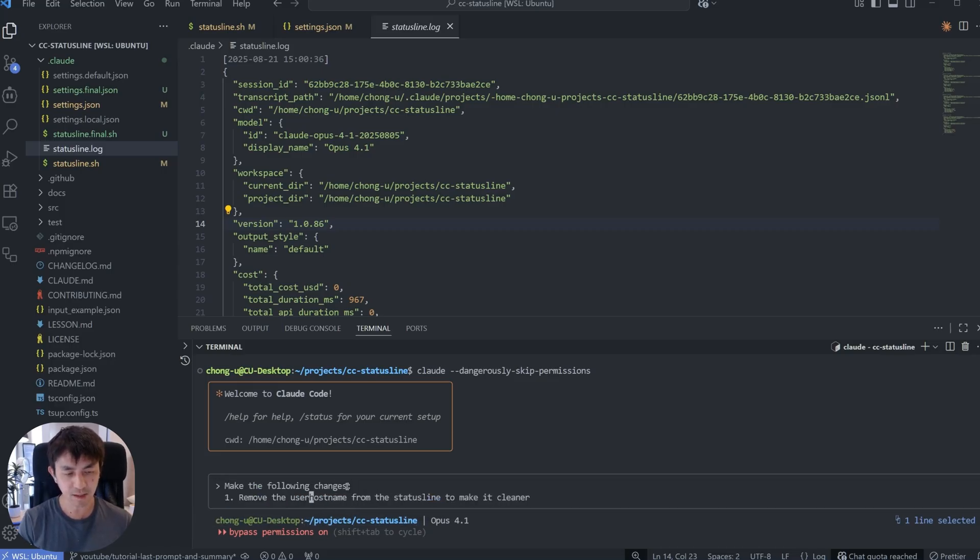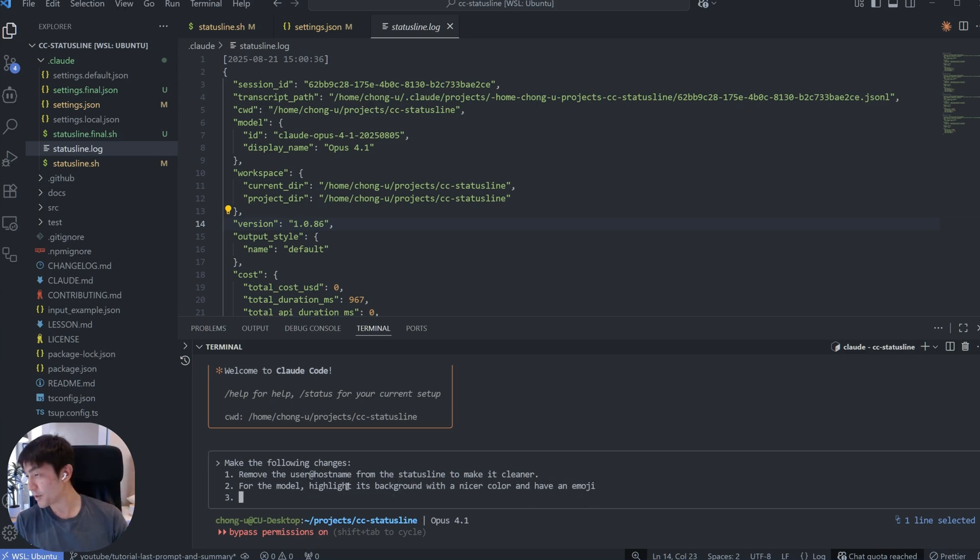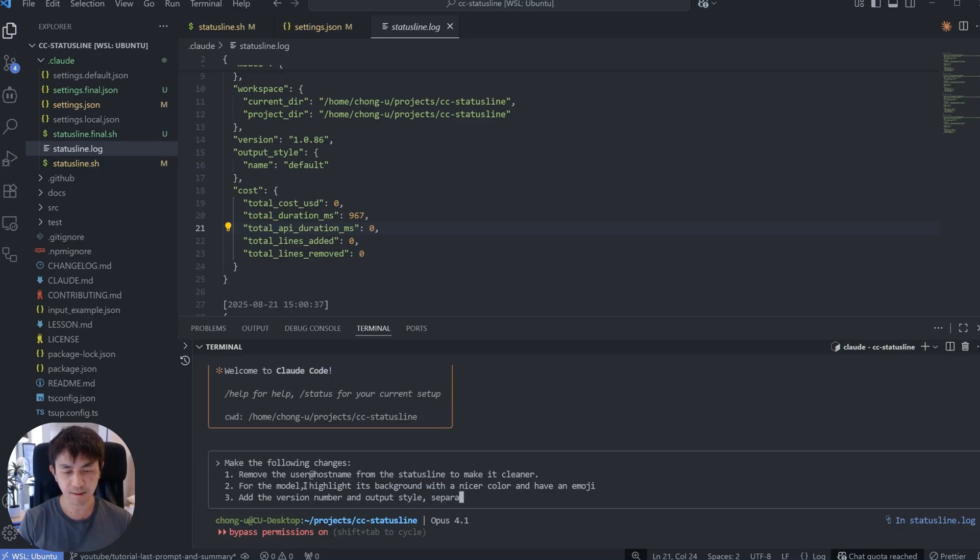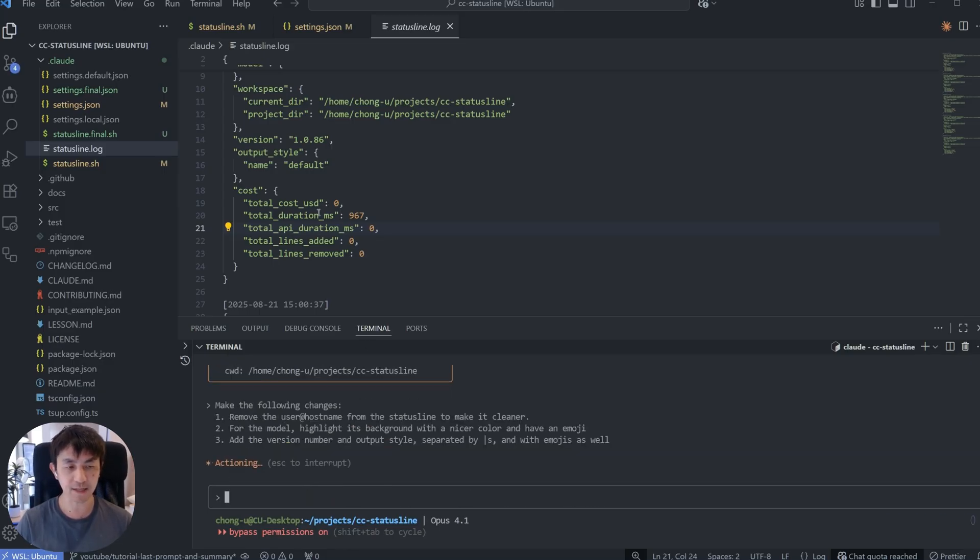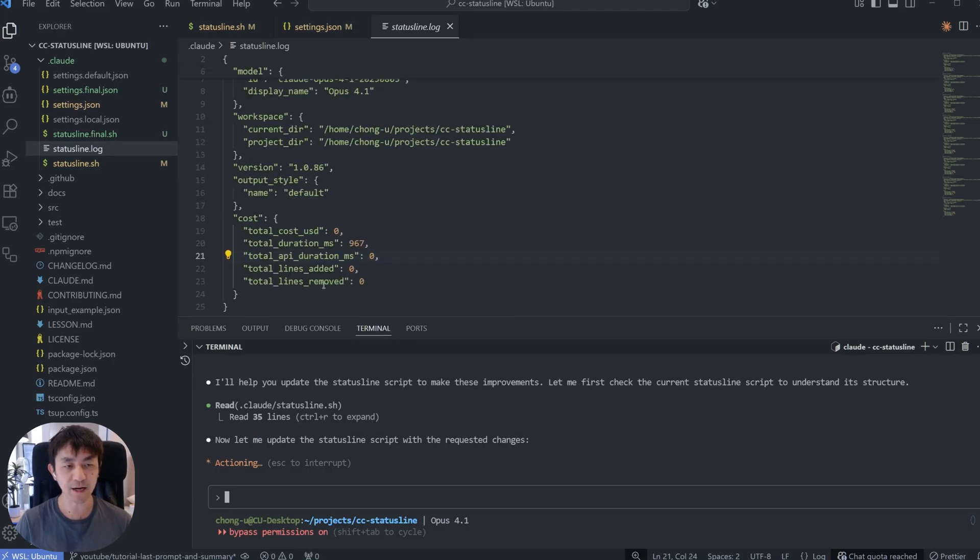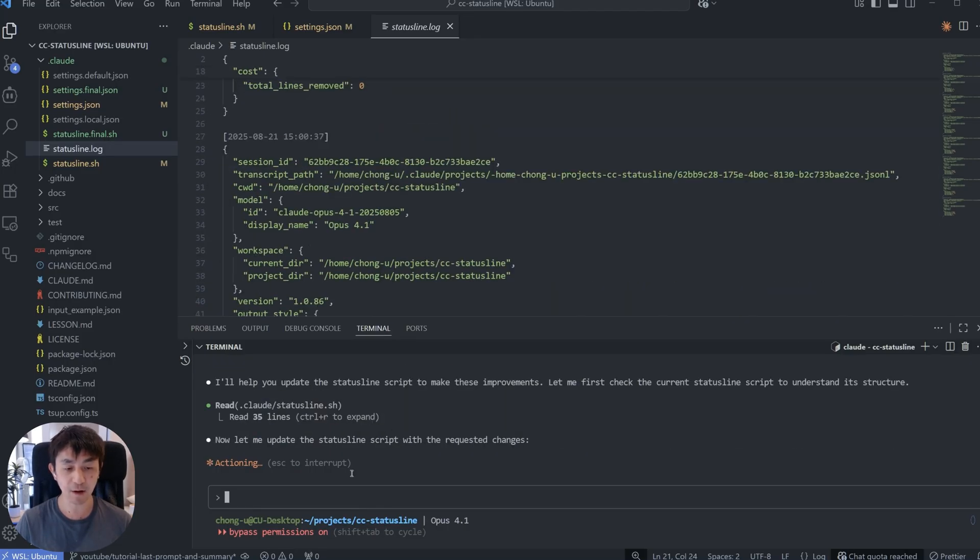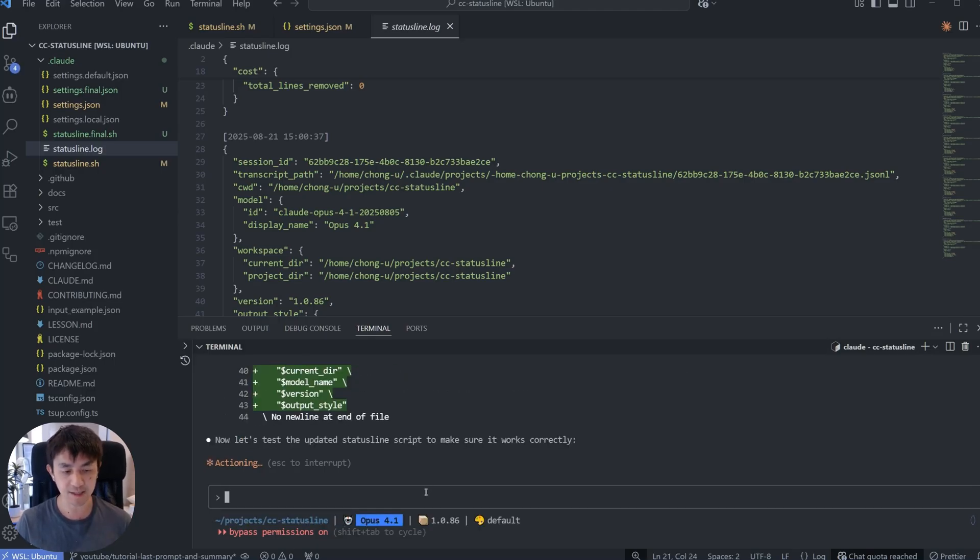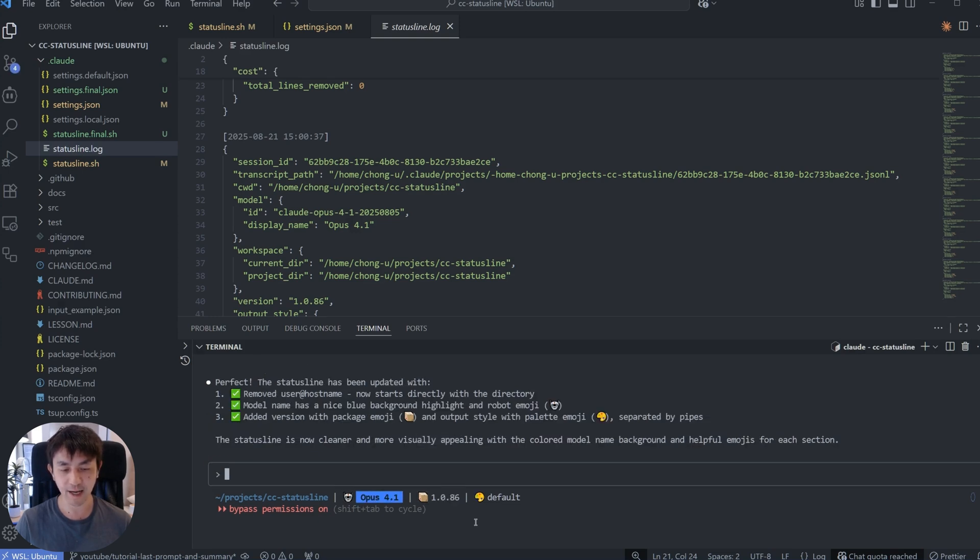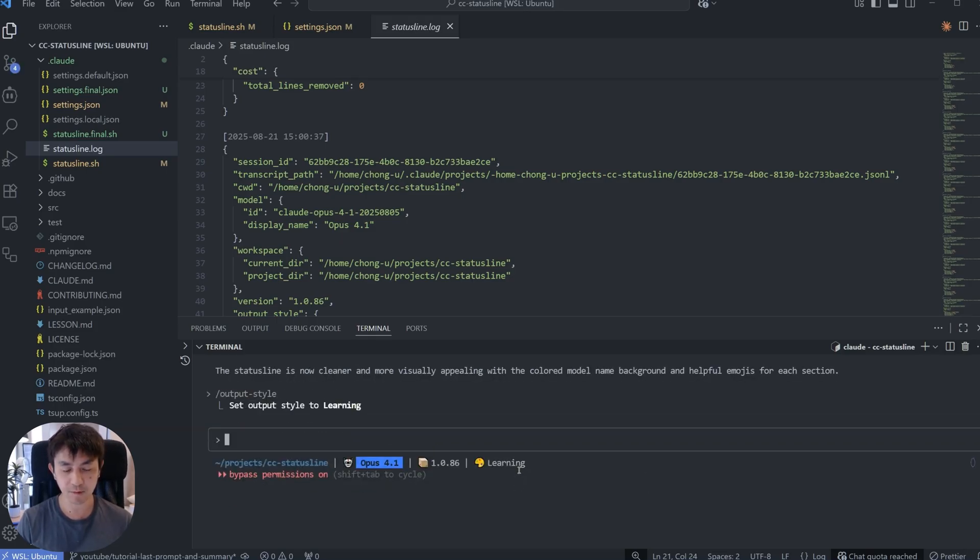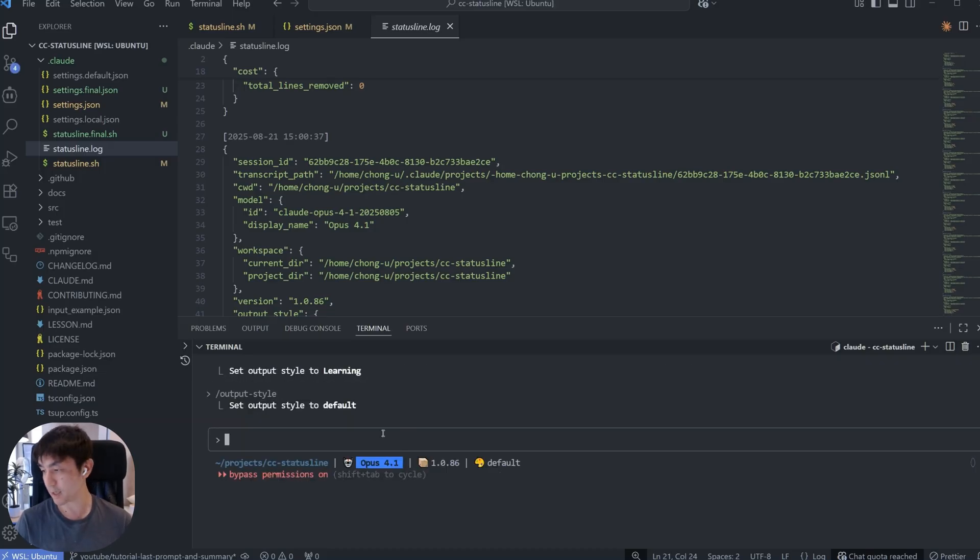First, remove the user at host name from the status line to make it cleaner. The second thing that I want to do is that I say for the model, highlight the background with a nice color and add an emoji. The third thing we want to do is add the version number and output style separated by bars and with emojis as well. Okay, so what this is going to do now is that it's actually going to be able to make use of the information it gets via the inputs and this is already powerful enough to get you to a situation where your status line looks a lot nicer. As you can see right here, it's immediately available. You can see now it has a highlighted background for my model and it's added in the version of Cloud Code that I'm running as well as the output style that I'm using here. And just to show you how the output style works, if I change this output style to say a learning output style, it will switch it over in the status line over here. I'm going to switch back to the default one because that's what we're going to be using as we go along.